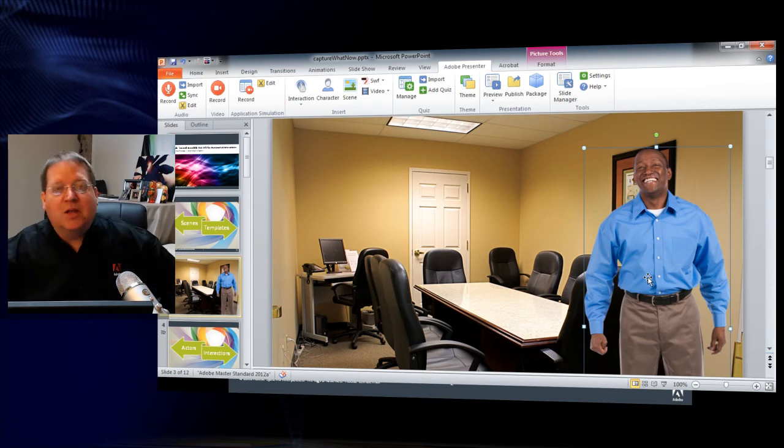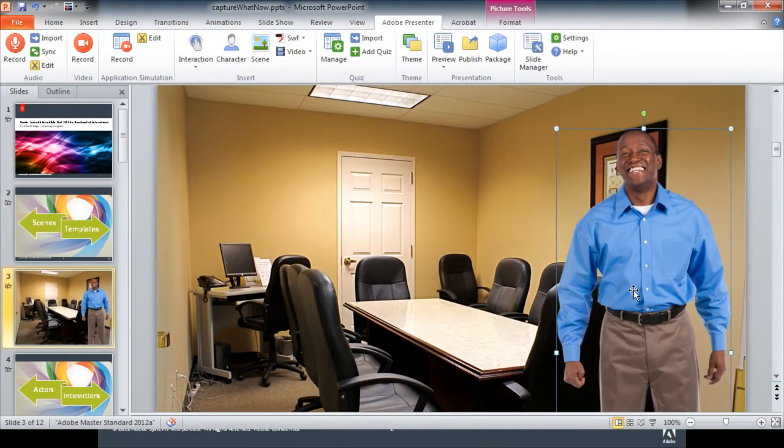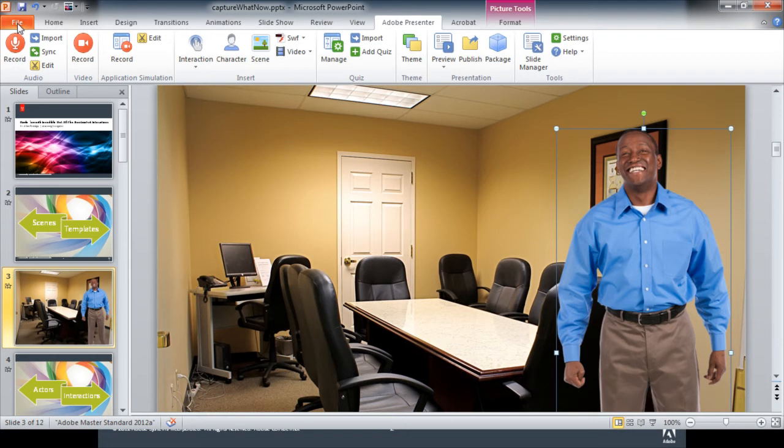Now in addition to that, there are also a number of templates that are available for you to use to build your projects. Let's take a look at how the templates work. First, we'll need to create a new project.